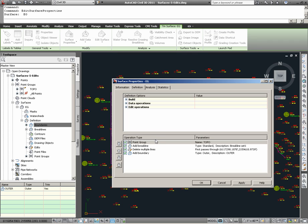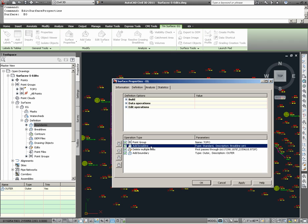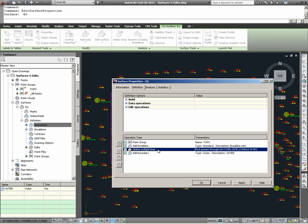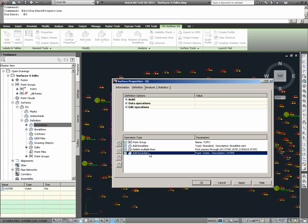Note that with the creation of the surface, a point group was specified, a break line was specified, the deletion of multiple lines was executed, and a boundary applied.